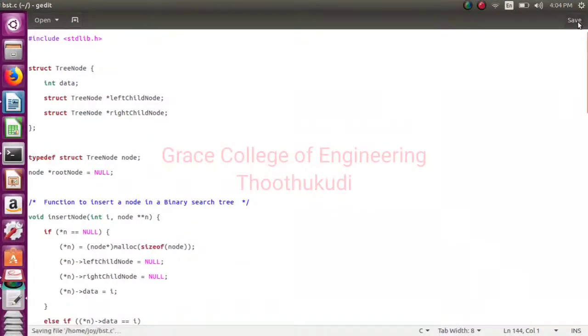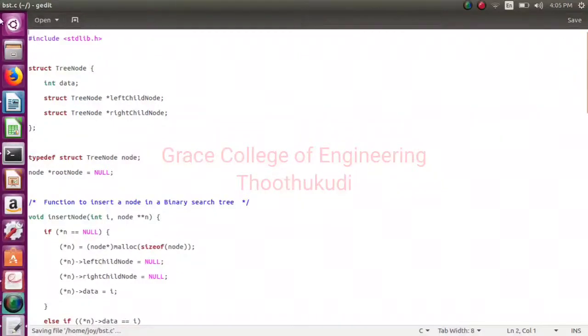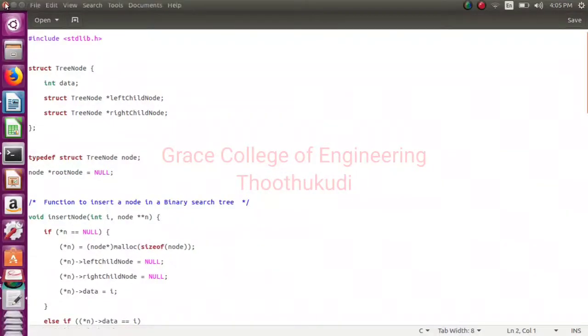So program type pannikonga. Save pannikonga. Program save pannikonga.